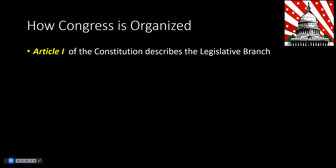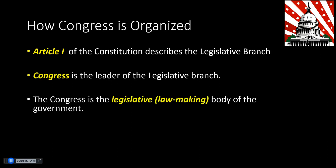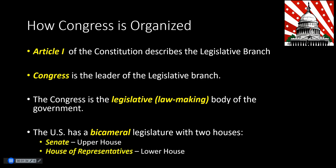Article 1 of the Constitution describes the legislative branch, and that includes Congress. Congress is the leader of the legislative branch and is the legislative — or lawmaking — body of the government. The United States has a bicameral legislature, which means it has two houses: the Senate, or upper house, and the House of Representatives, which is the lower house.